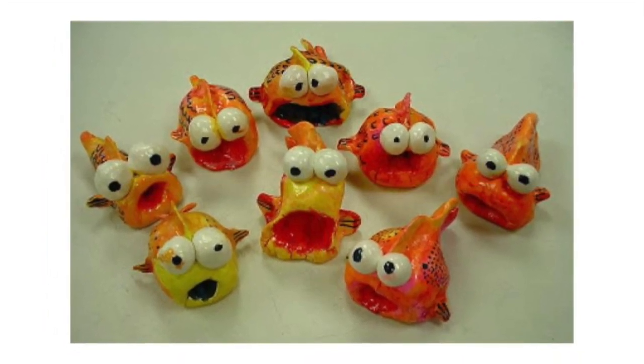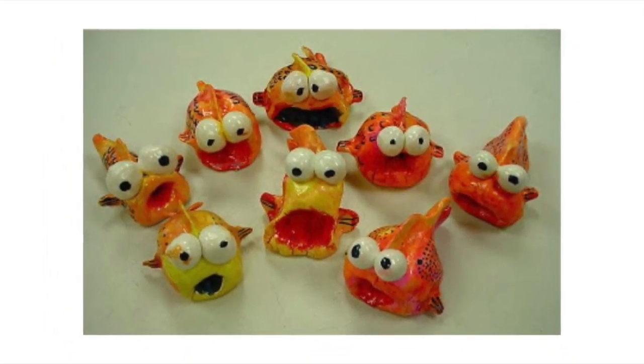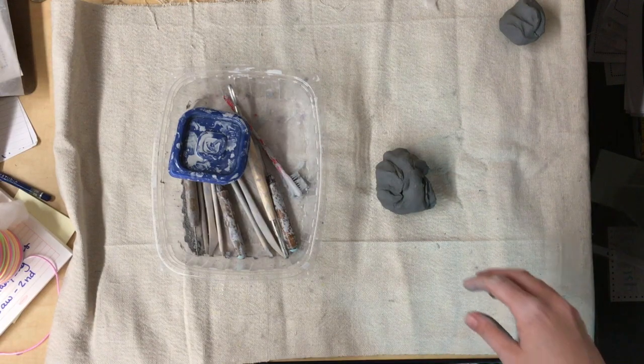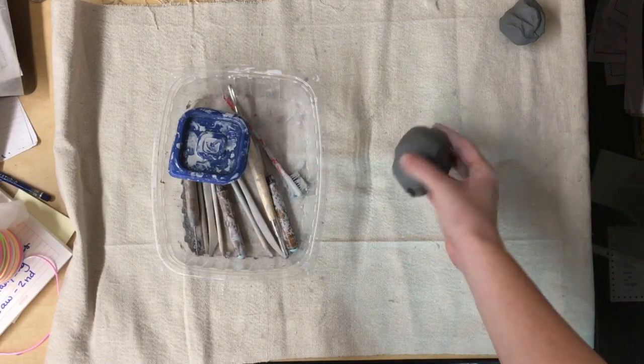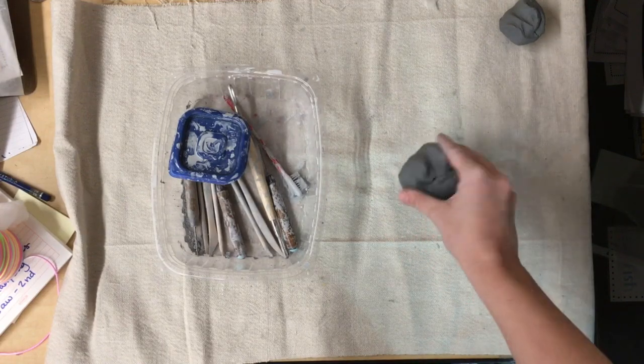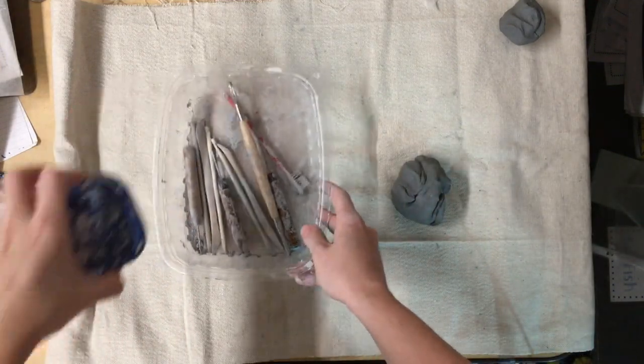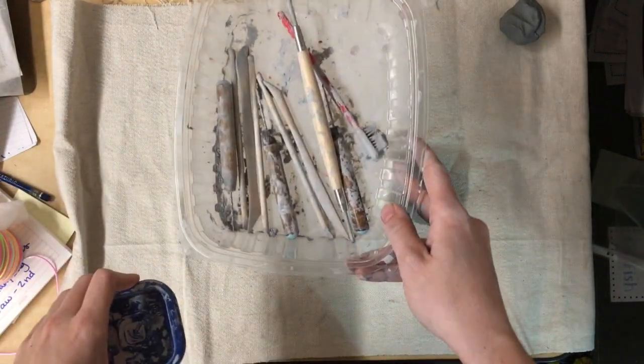Today we're going to start working on making our fish for our ceramics project. We'll start by getting out some clay, a tool kit, and a slip container.